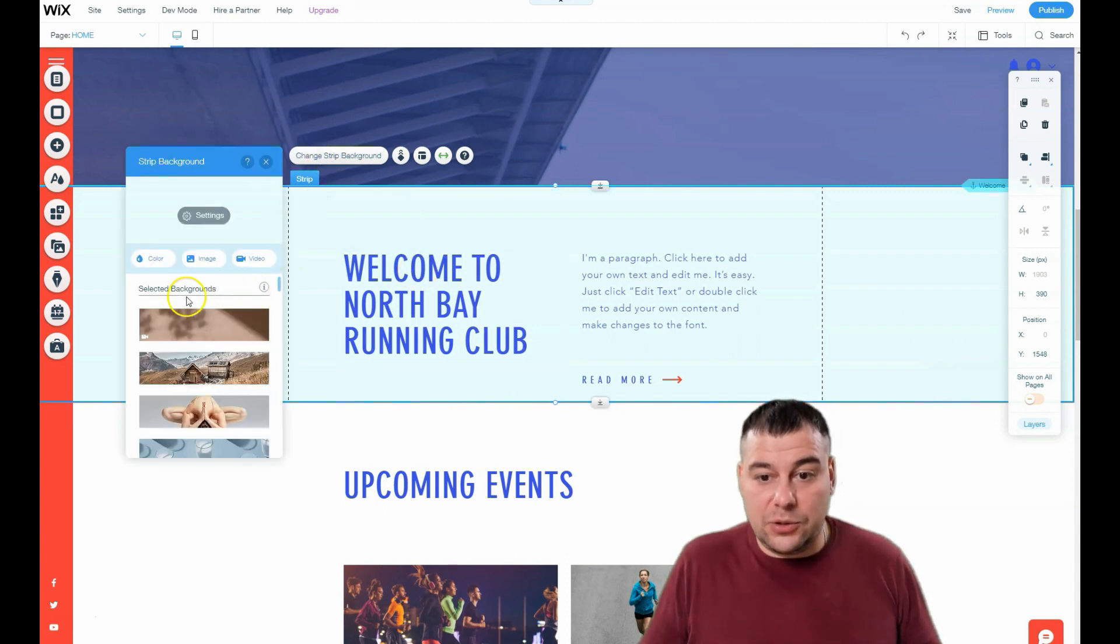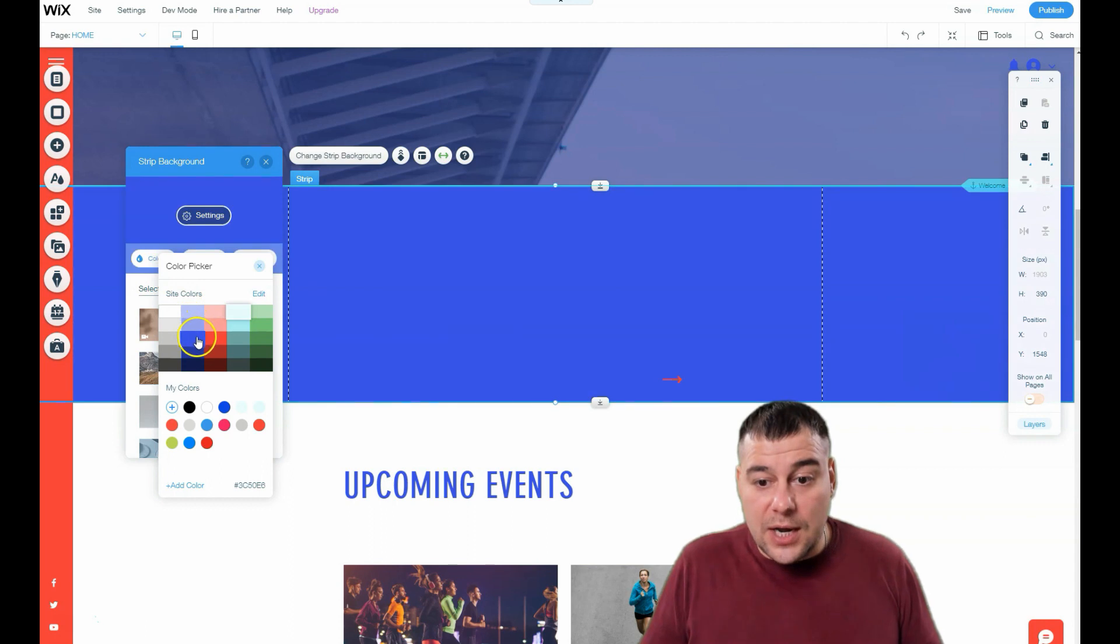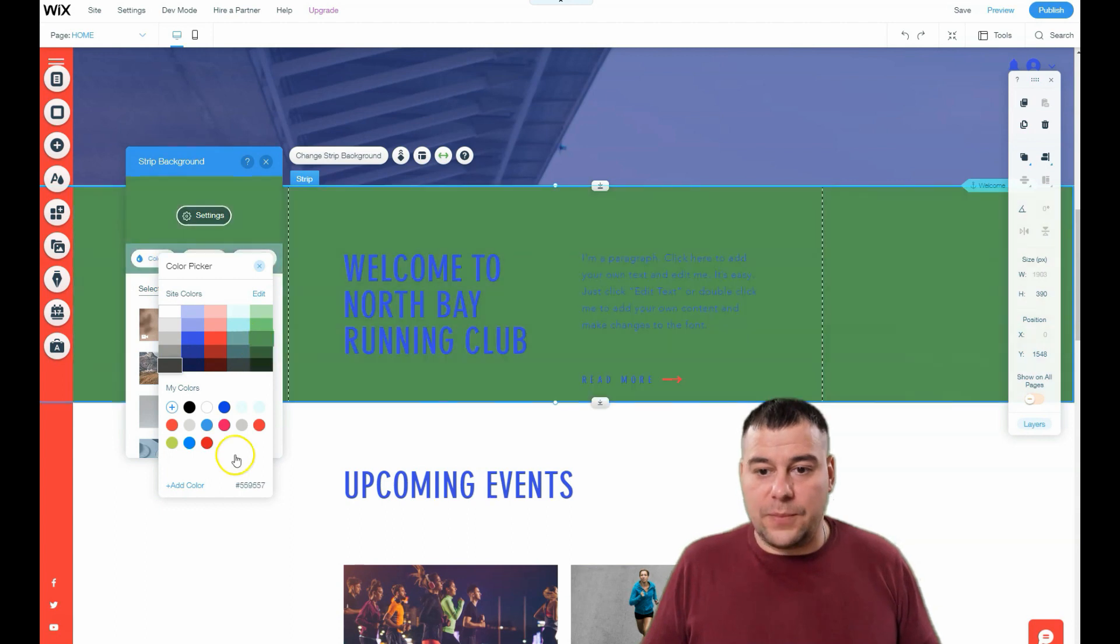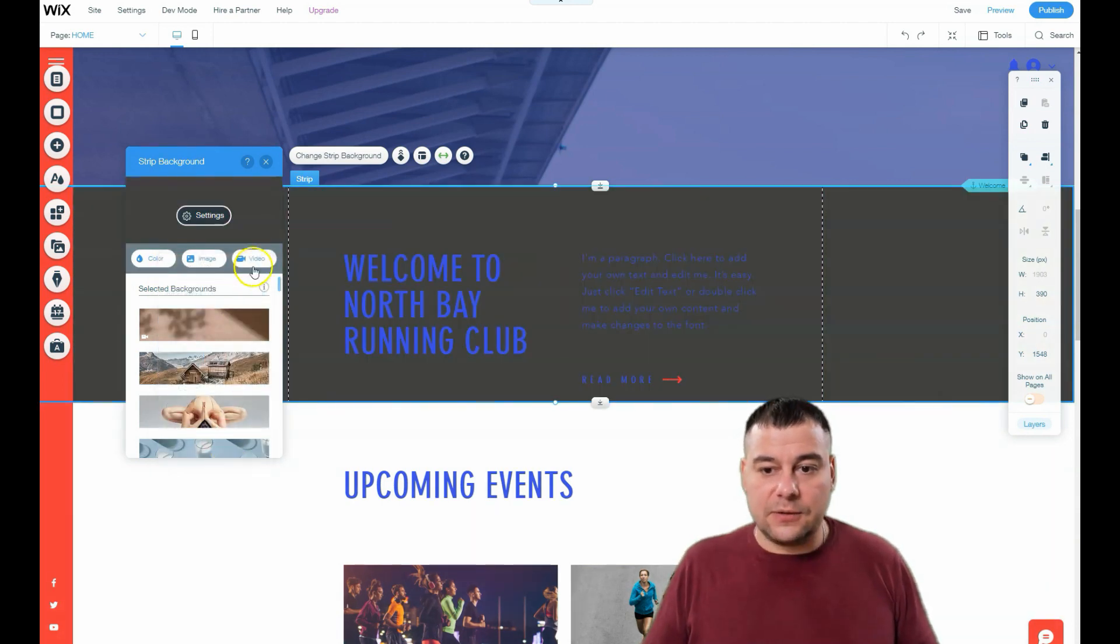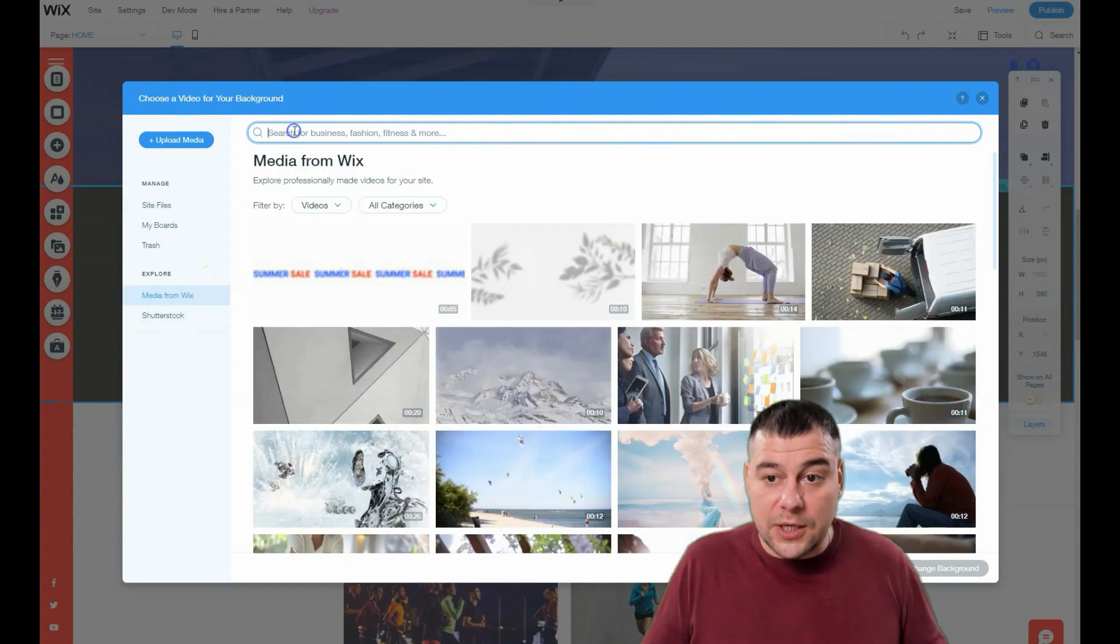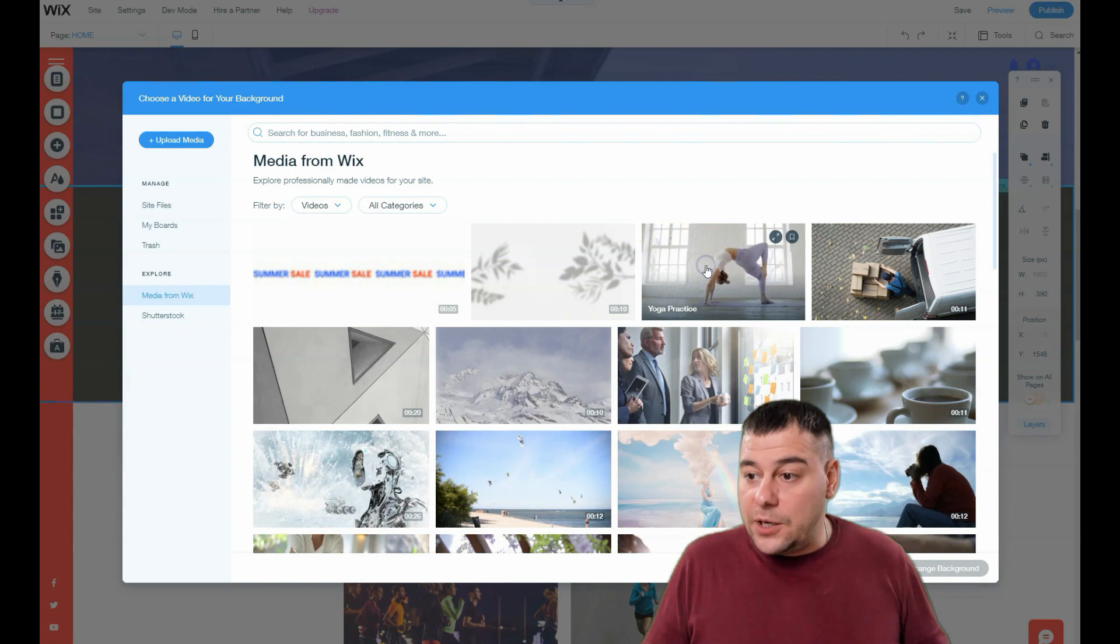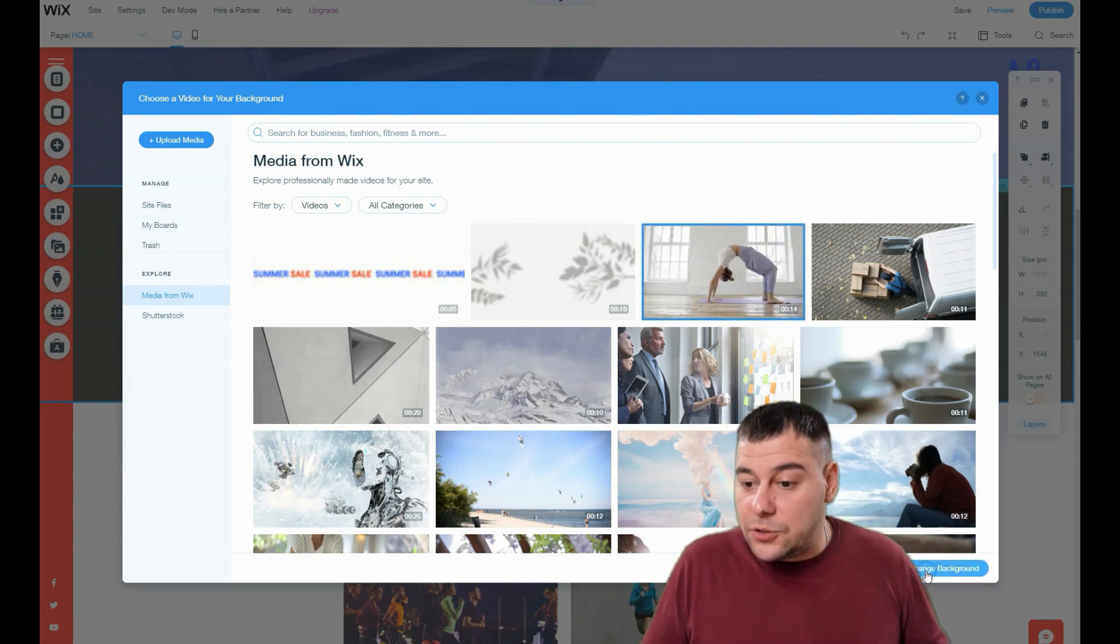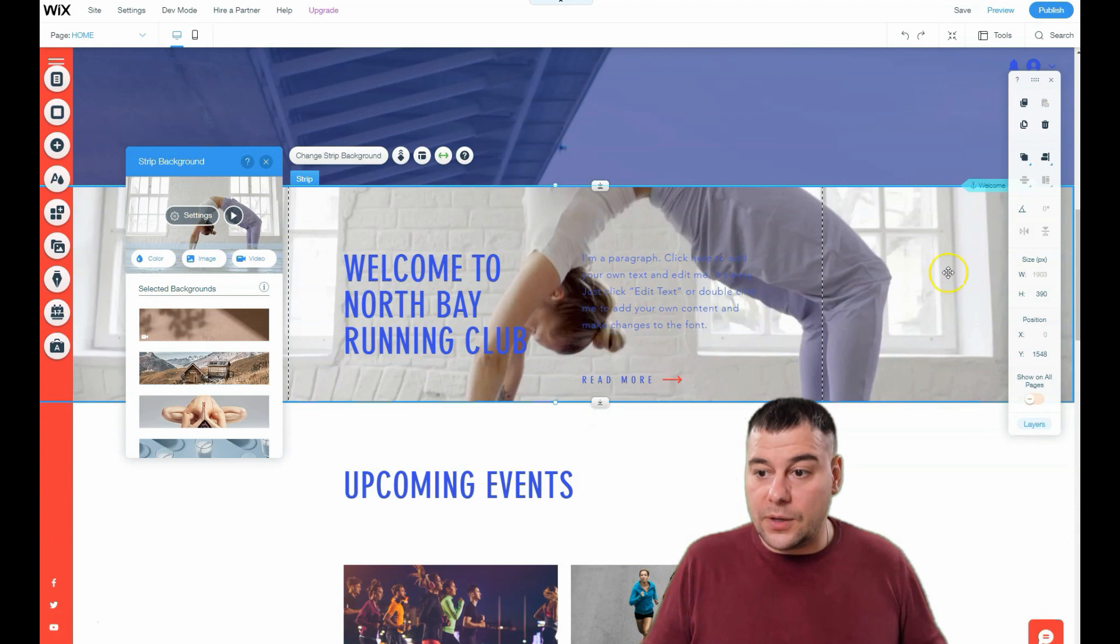I want to change the strip background—I don't like this color. I'm just changing the color to what suits my purposes. That's it. Or I can upload a video here straight from media from Wix, or if I have my own media—yoga practice, for example—sport also. Here you go.